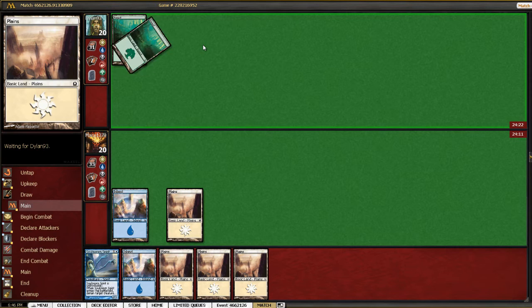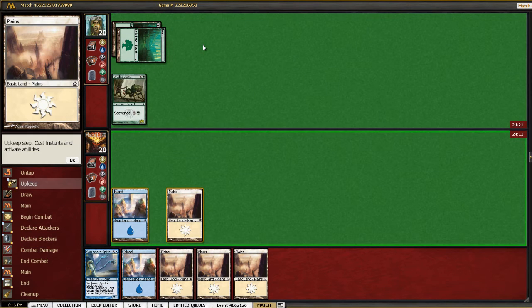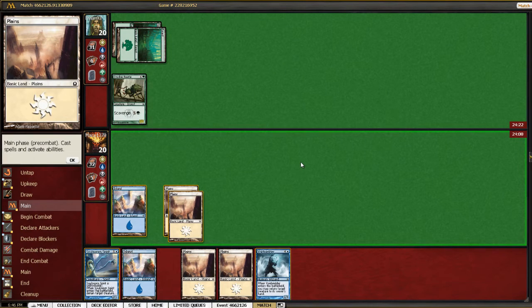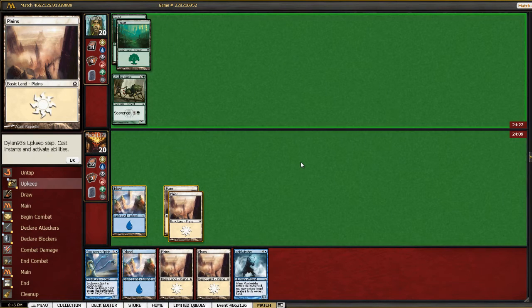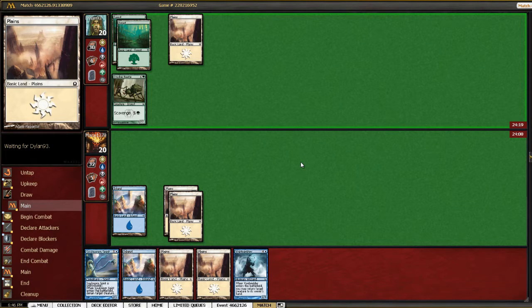Hopefully he doesn't have an explosive start. Drudge Beetle is, I guess, okay. Although him having a two drop is not good for us.